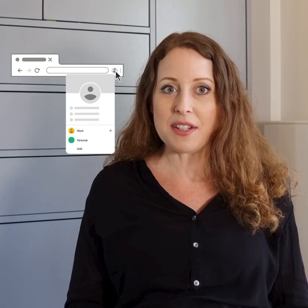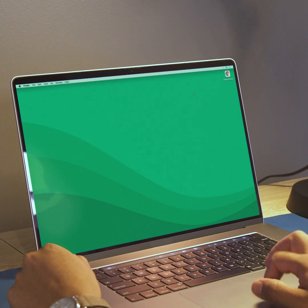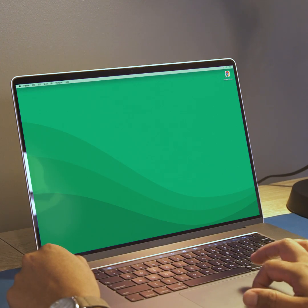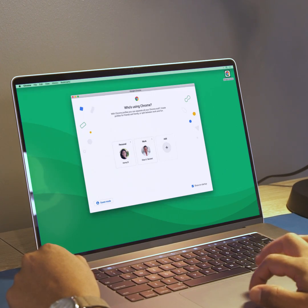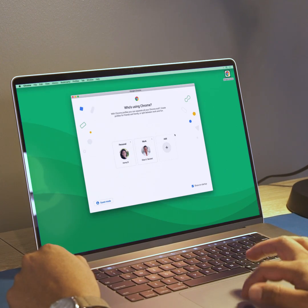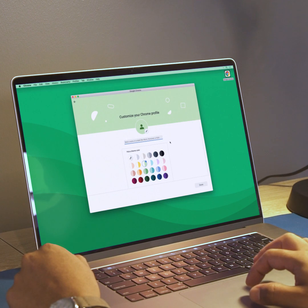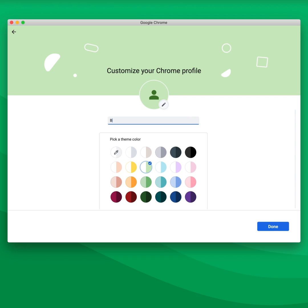Recent changes include easier navigation and smart prompts that are conveniently surfaced to you at the right moment. Now, every time you start Chrome, you see a new profile picker that lets you choose which profile to use and add new profiles right from that screen.